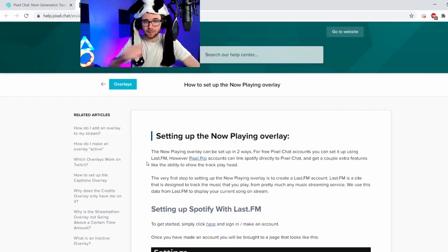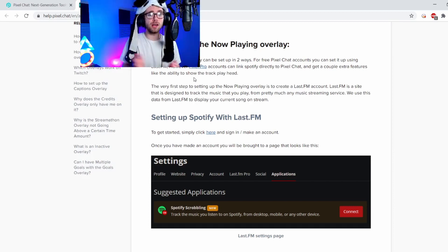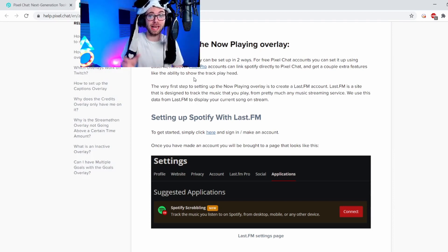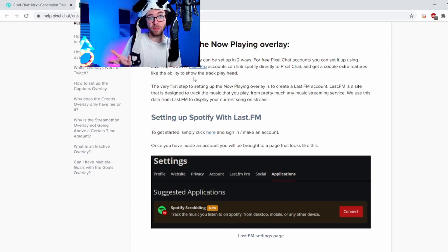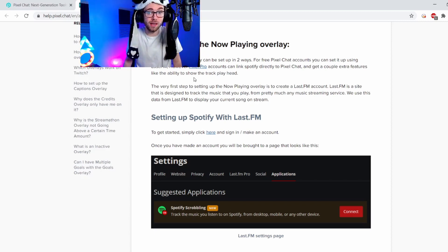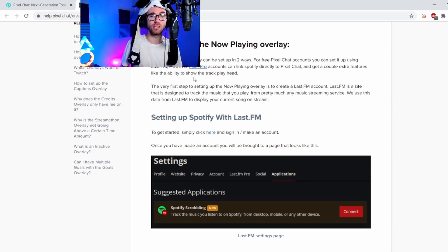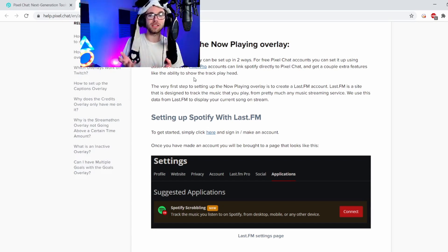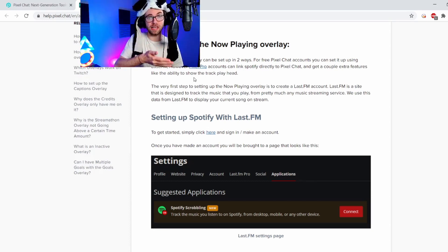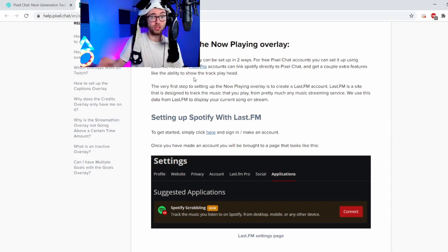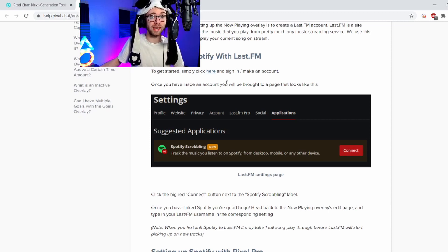It's very simple, guys — honestly, if I can do it, you guys can do it. It'll basically tell you what to do. It says the now playing overlay can be set up in two easy ways. For free Pixel Chat accounts, you can set it up using last.fm. However, Pixel Pro, which is the paid version, accounts can link Spotify directly to Pixel Chat and get a couple of extra features like the ability to show the track playhead. We're going to run the free version, guys — don't worry. The very first step is to create a last.fm account. Last.fm is a site designed to track the music you play from pretty much any music streaming service. All you do is make a last.fm account, and then the username will be in the section underneath the widget. It literally says to get started, simply click here, sign in, make an account.